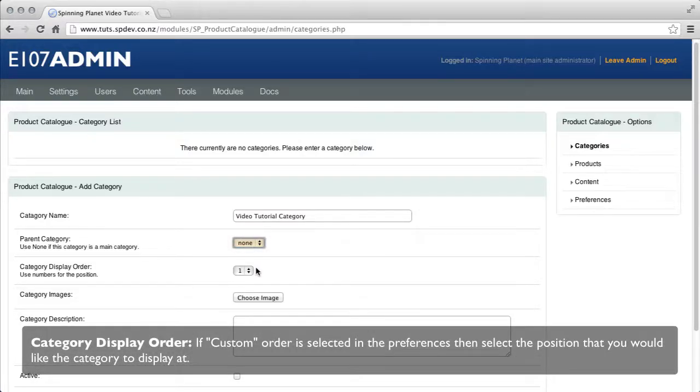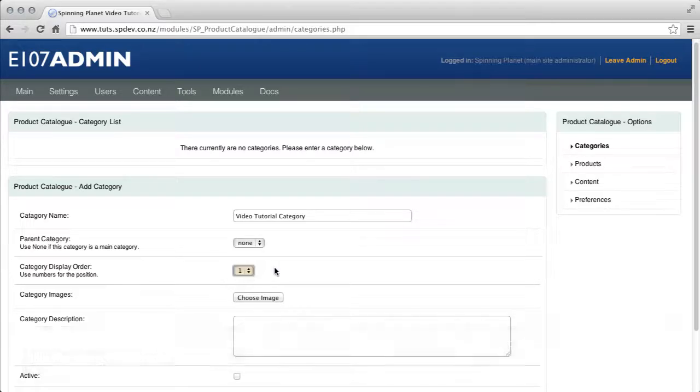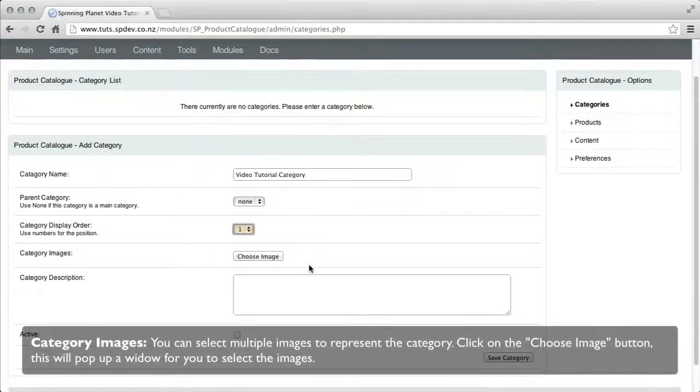Category display order, if custom order is selected in the preferences then the position that you would like to have select there.